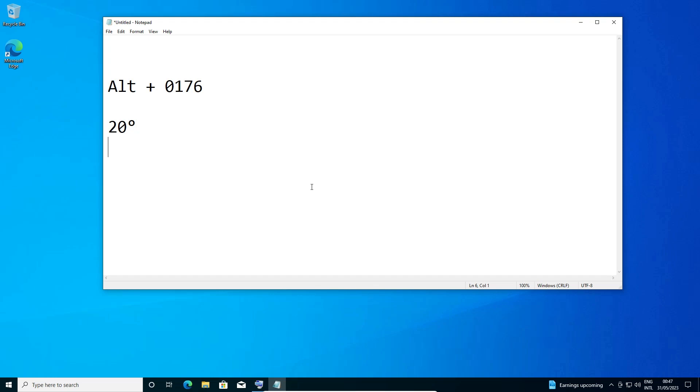Hello guys, welcome to this video where we are going to see how to type the degree symbol in Windows 10 PC or laptop. It is very easy and simple. I will give two methods to type a degree symbol in Windows 10 operating system.